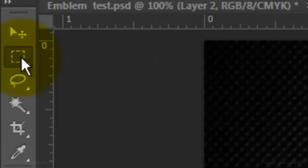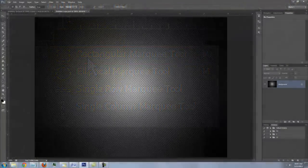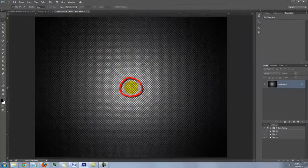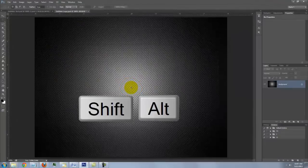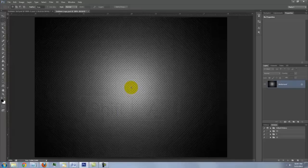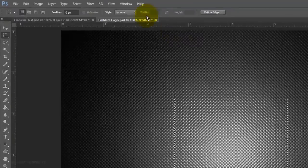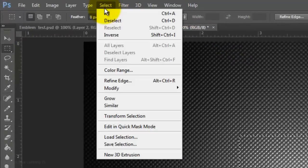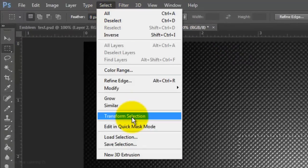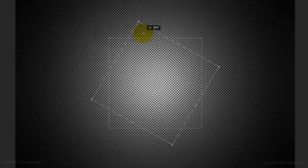Open your Rectangular Marquee Tool. Go to the center, press and hold Shift and Alt on the PC or Shift and Option on a Mac, and drag out a medium-sized square. Go to Select and Transform Selection. Go to a corner and when you see a curved double-arrow, press and hold Shift as you rotate it until it snaps 45 degrees.